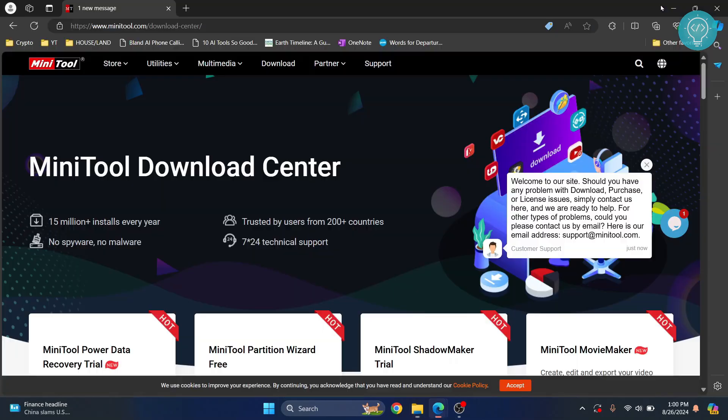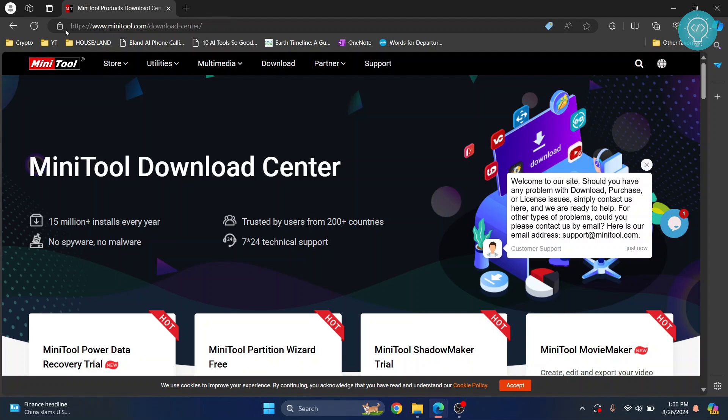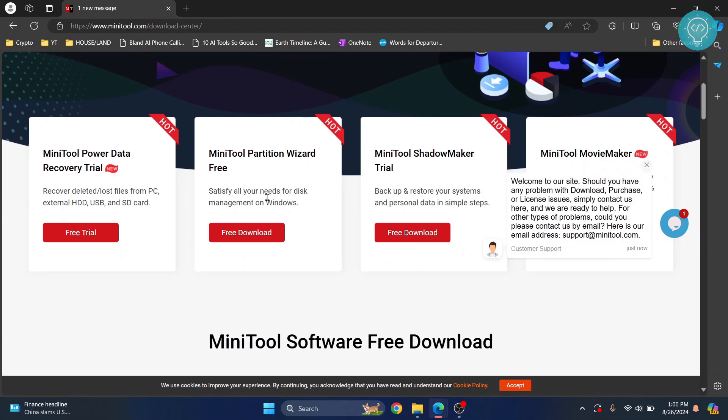First, go to minitool.com/download-center. I'll have this link in the description below. Click on it and then click on free download.